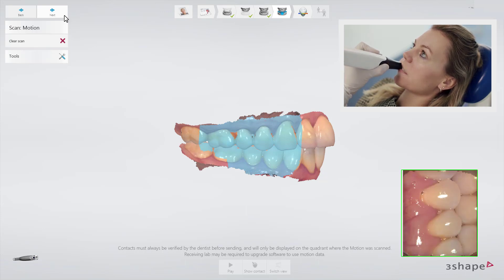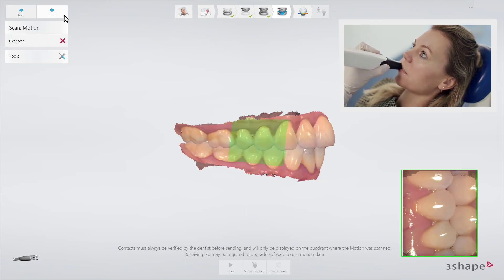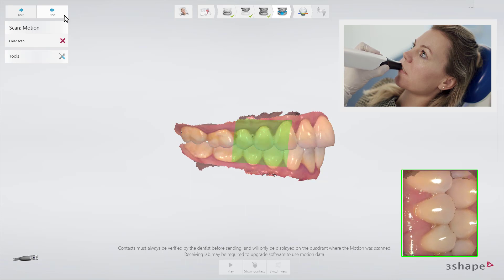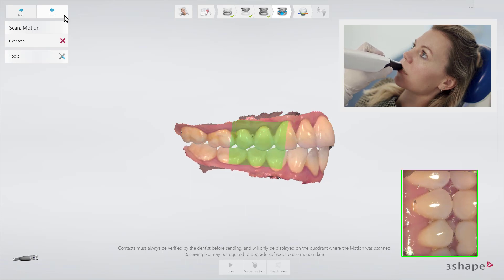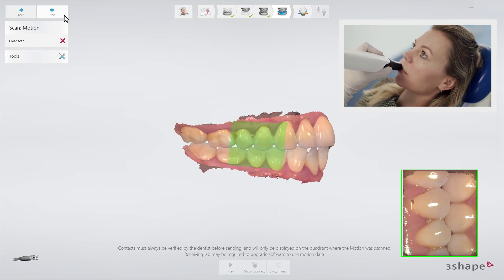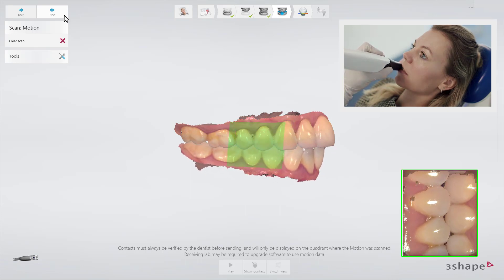Start scanning at the blue marked area. When the area turns green, instruct the patient to start grinding the teeth in the desired direction.